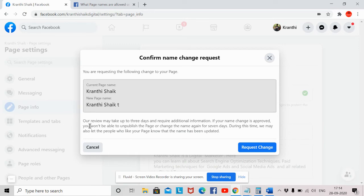Facebook has some guidelines — their review may take up to three days and may require additional information. For example, if you want to change the name and add additional words that are completely different from the existing name, they may ask you for documents.